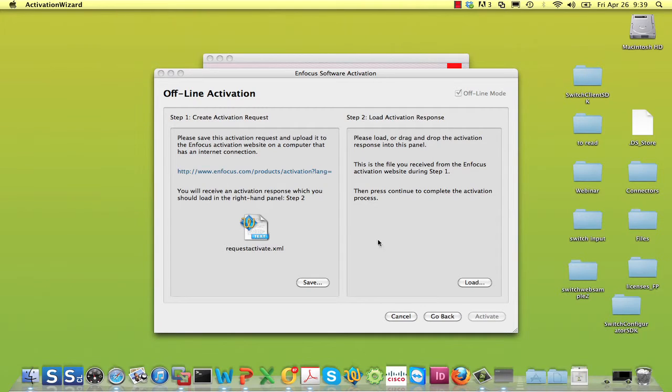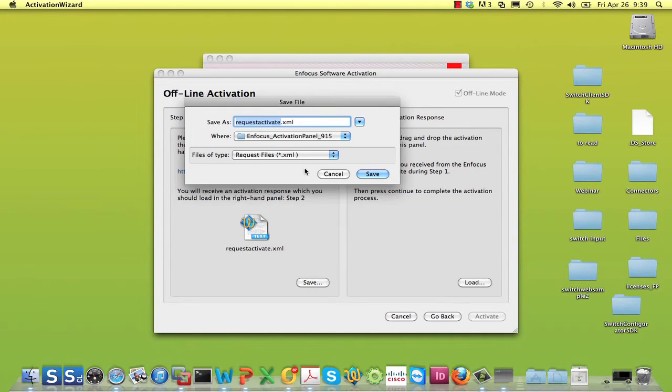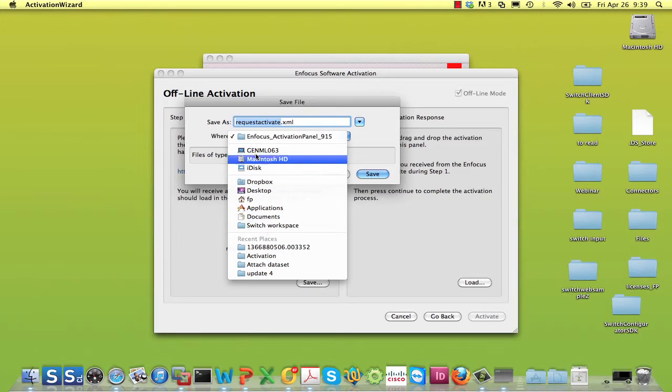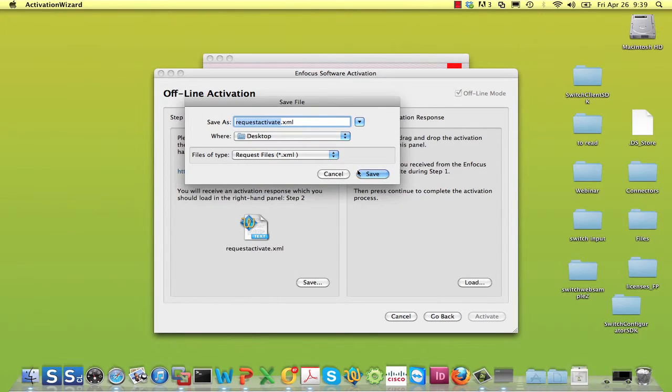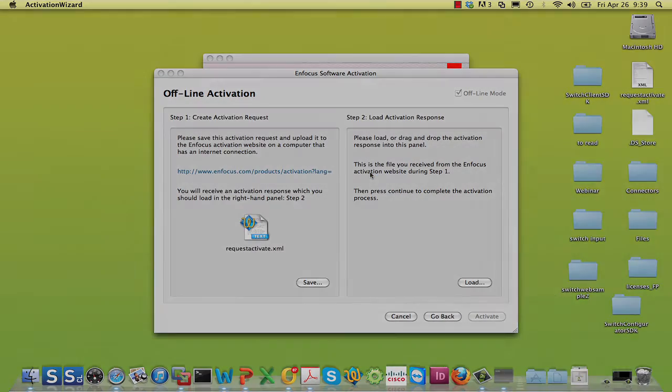A new dialog appears that is made up of two parts. On the left you can create an activation request, and on the right you can load an activation response.